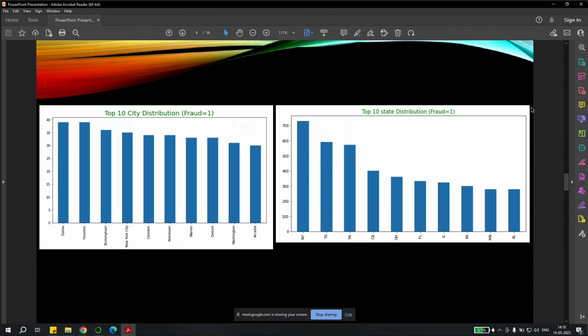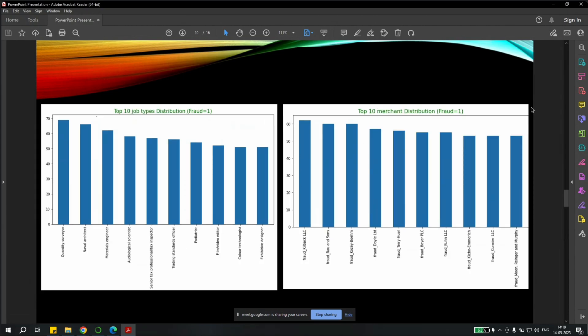And according to the statewide, we found out that the New York City accounted for most fraudulent transactions, and followed by Texas, Pennsylvania, and California. And we also checked the variables like top 10 job types which involved fraudulent transactions, and those job types were quantity surveyor, naval architect, materials engineer, and others. And top 10 merchant distributors which were involved in fraudulent transactions, those were Killback, Rauwansons, Cozy Bohem, and others.